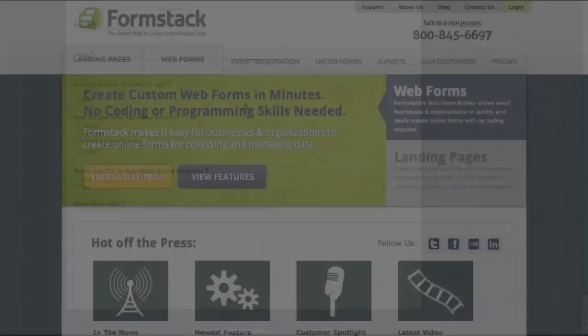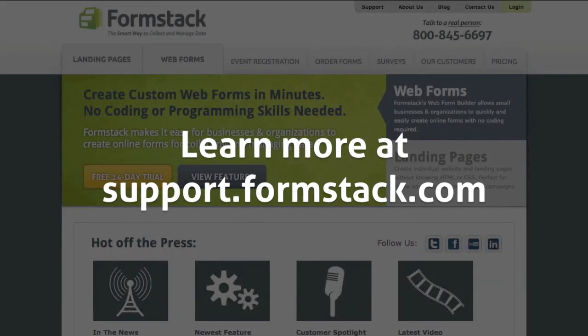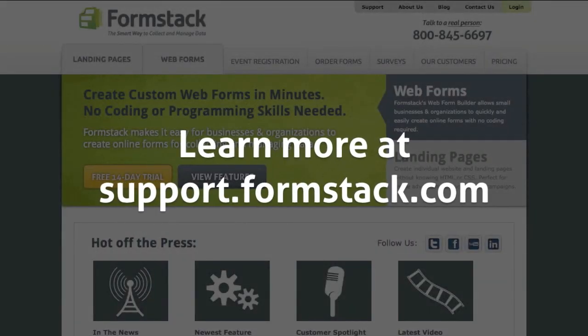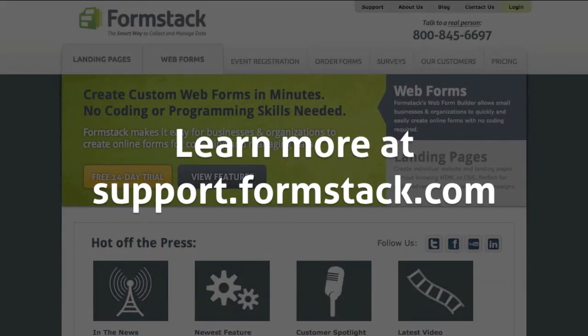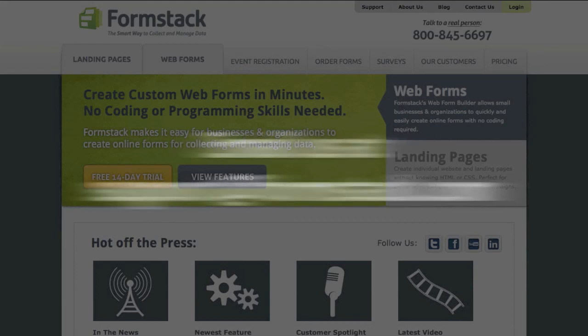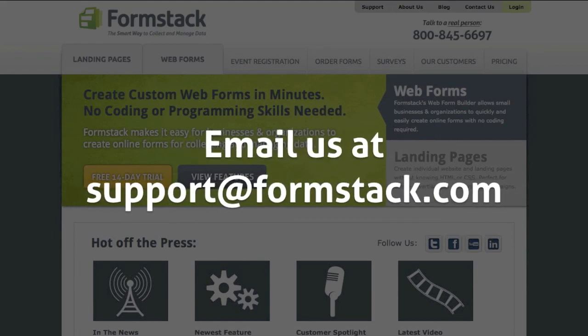For questions about building your form and the Constant Contact integration, visit support.formstack.com or send us an email at support.formstack.com.